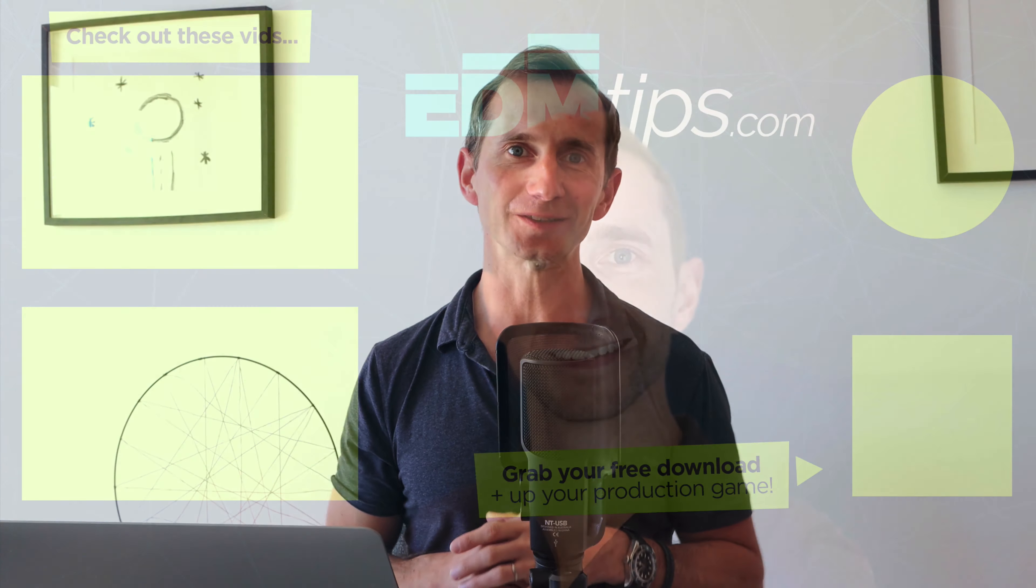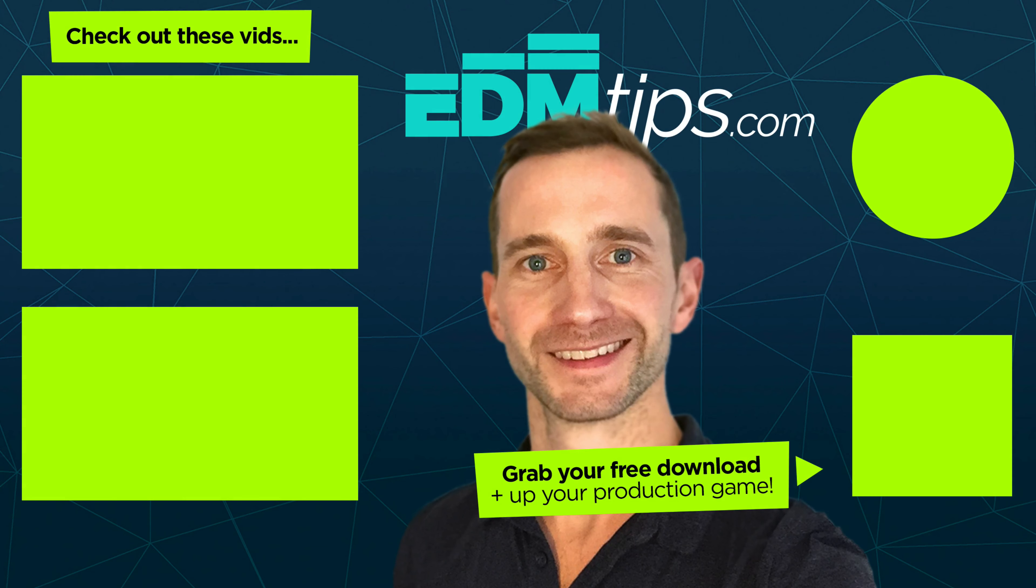All right, guys. I will see you in a couple of days. Thanks again for watching. And until next time, cheers and happy producing.